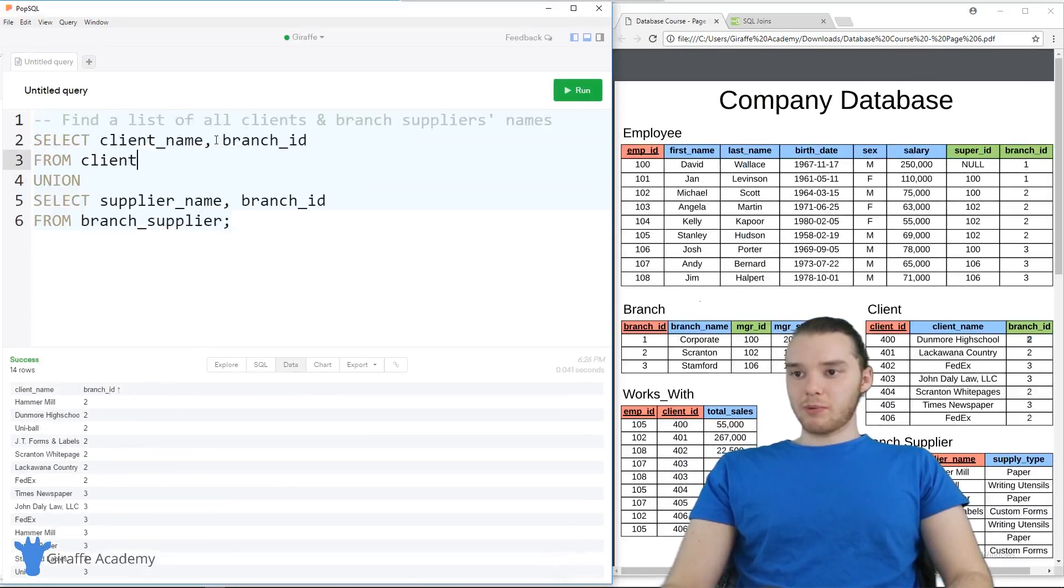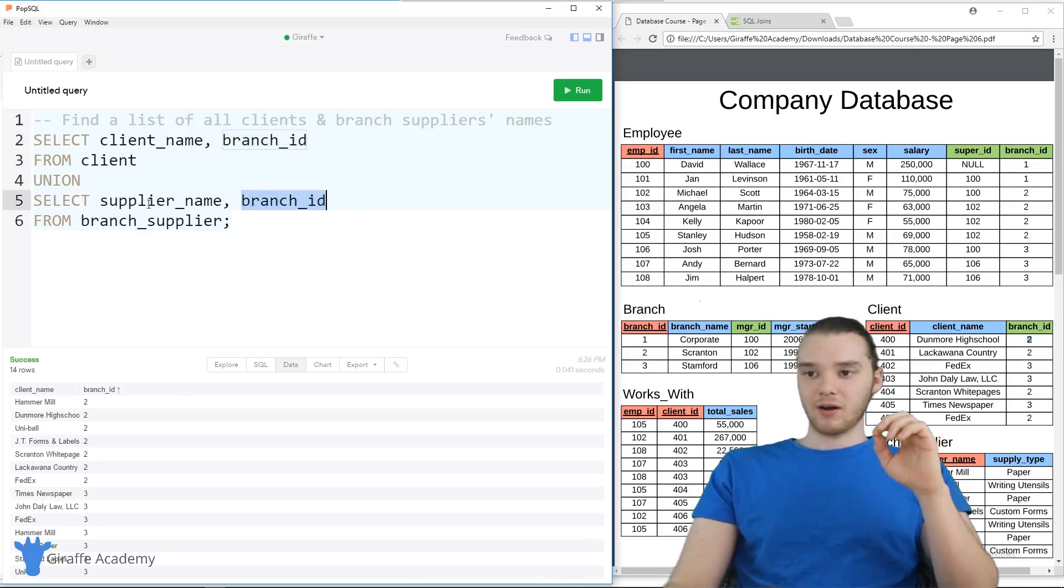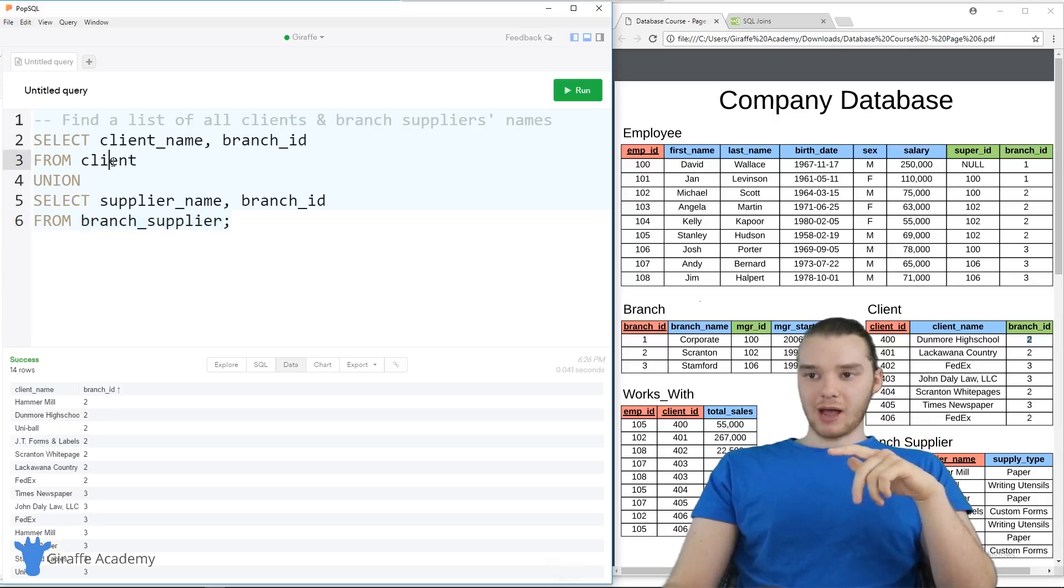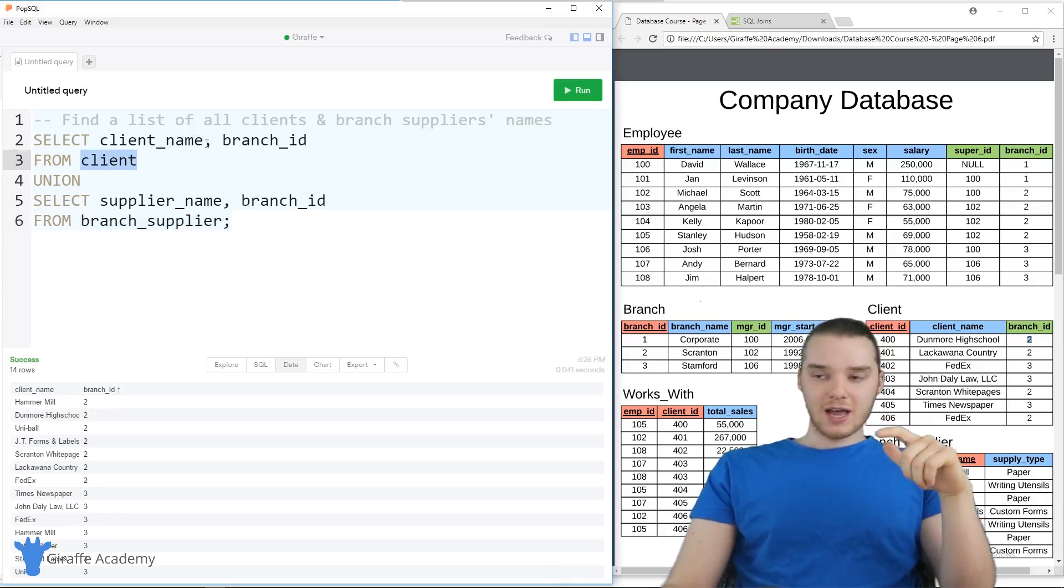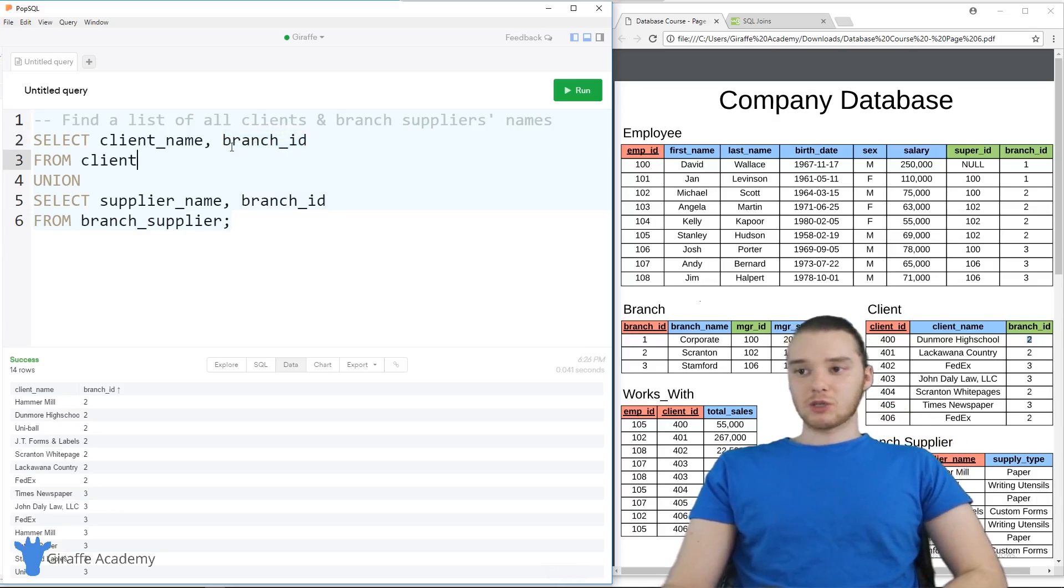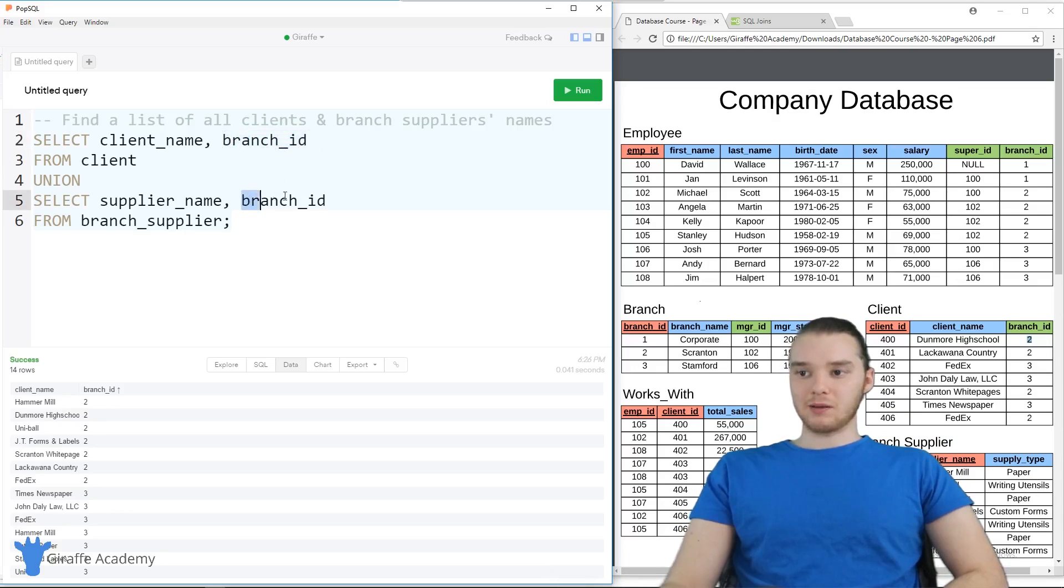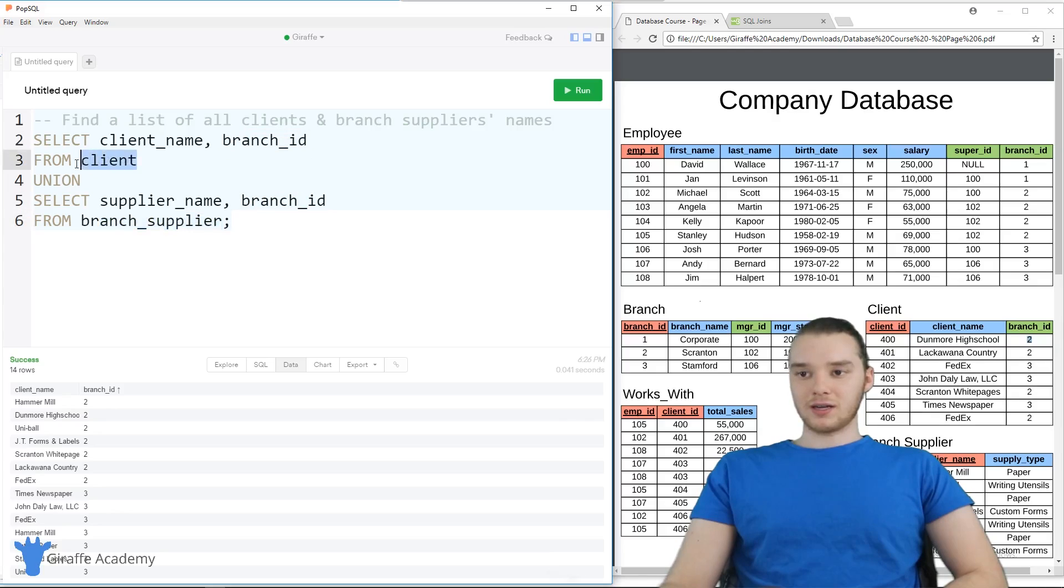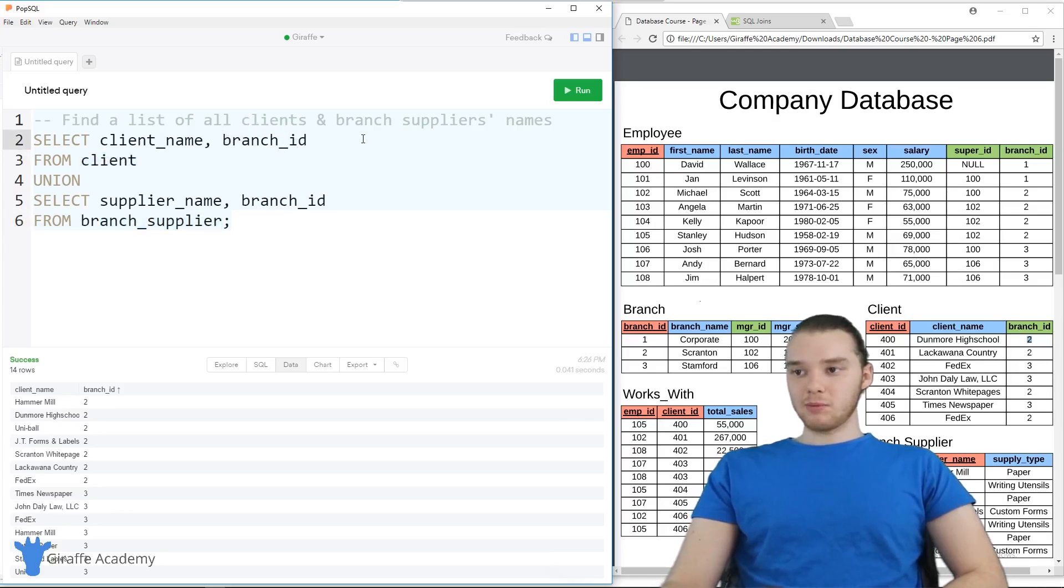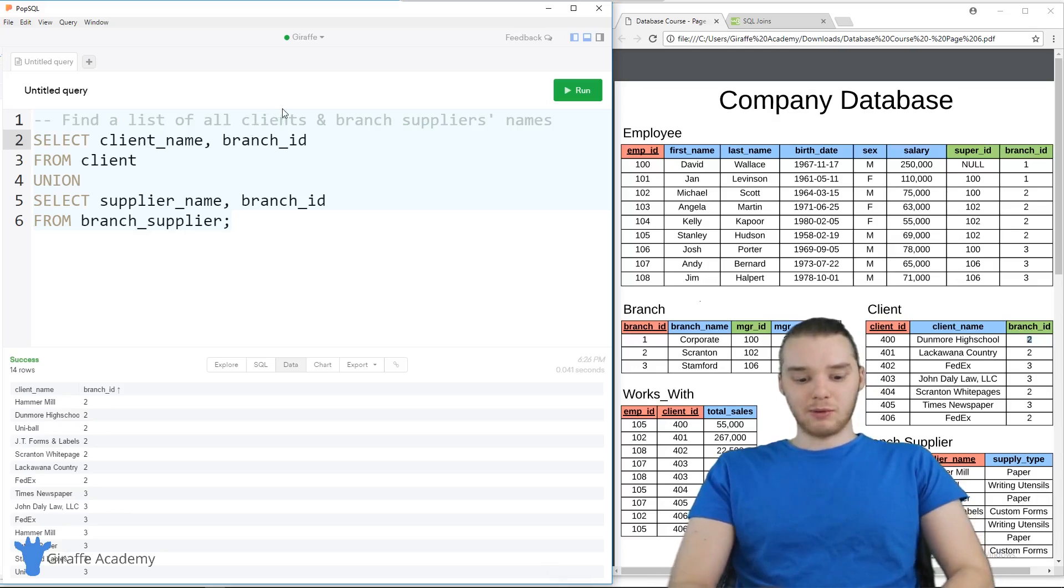Now one thing I do want to point out is you'll notice over here, we have branch_id up here and branch_id down here. So the branch supplier table and the client table both have a column called branch_id. And sometimes in a situation like this, it can get a little bit confusing because we have the same column name but associated with different tables.